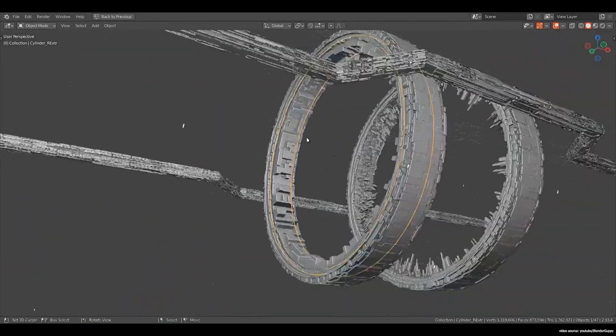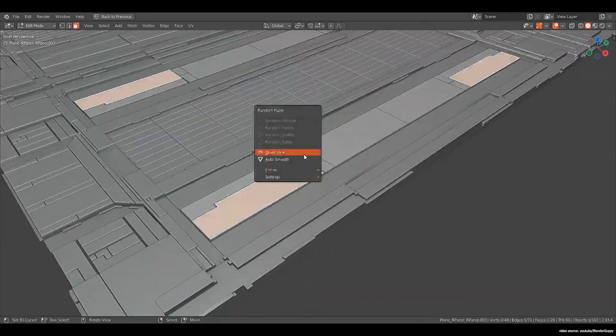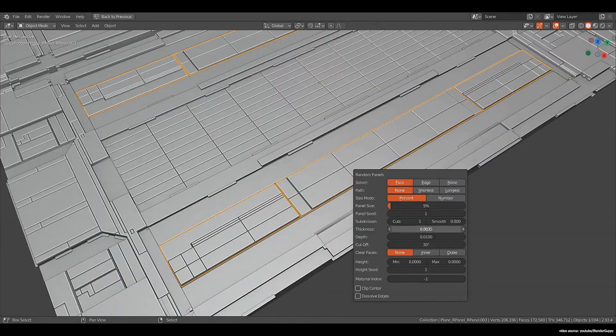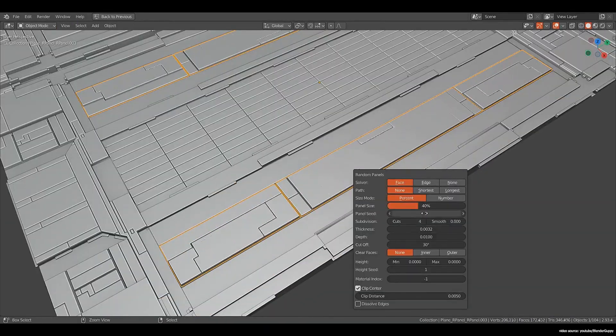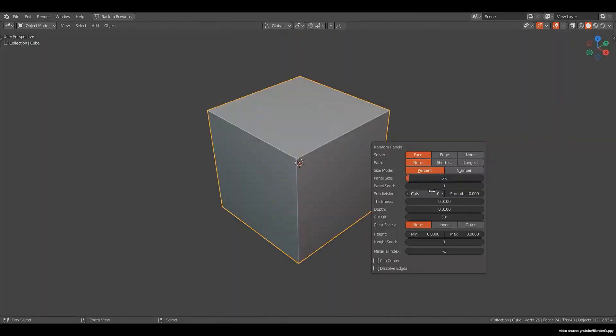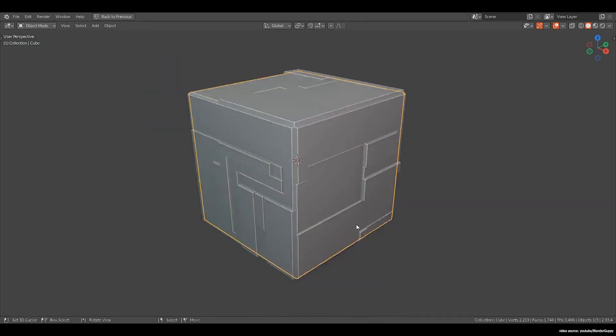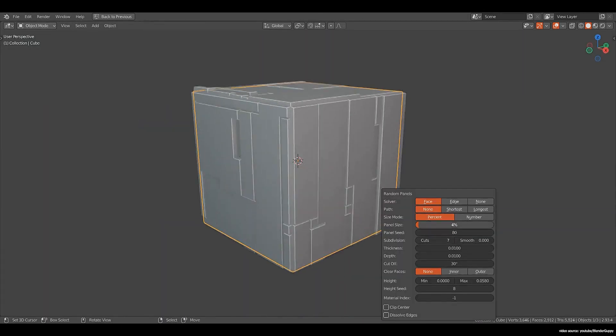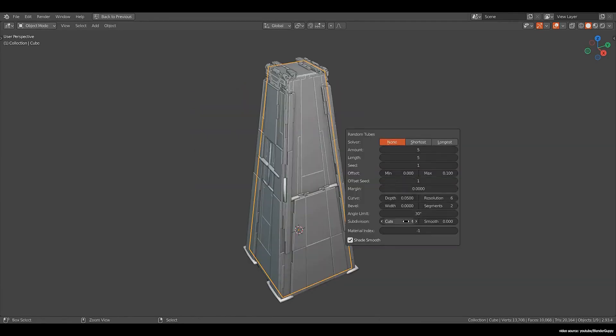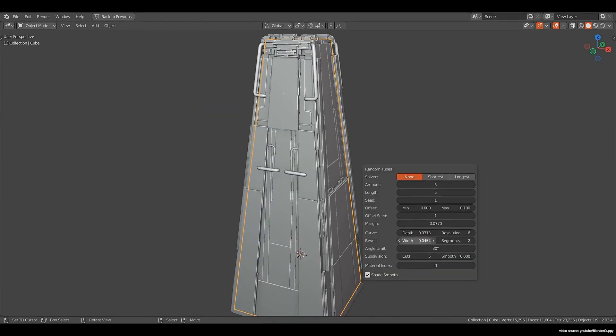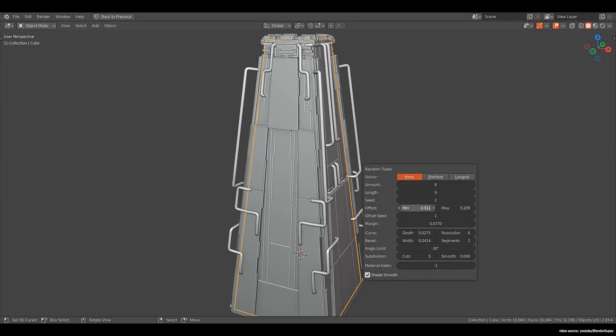As the name implies, it generates random meshes to make it easier and time-saving to create these hard surfaces. The generated meshes are separate objects, which makes the process non-destructive and easier to control.